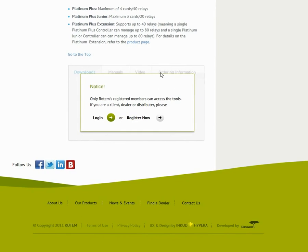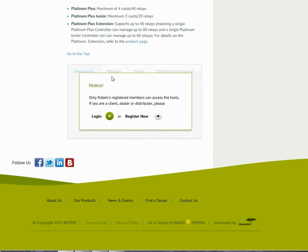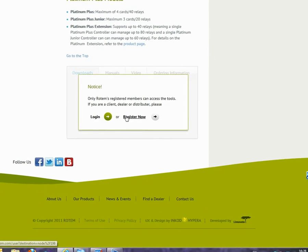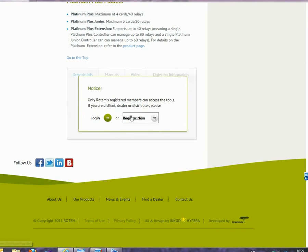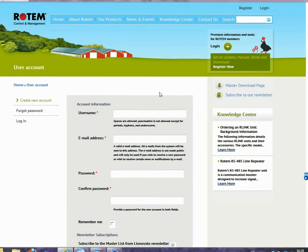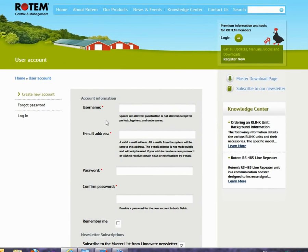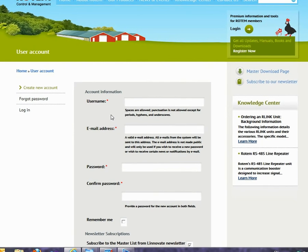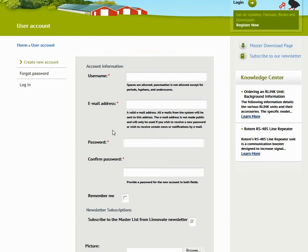You can also view the product part numbers. However, you have to be registered and logged in to view this section. Before I go on, I want to take 30 seconds to explain about registration and login. While most of the site is available to anyone, registered users have access to additional and important information including product manuals, communication software, and product videos if available.